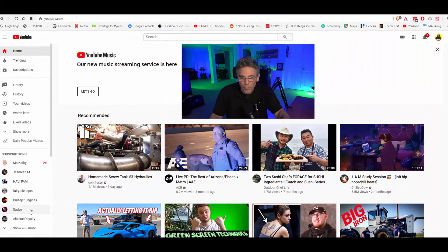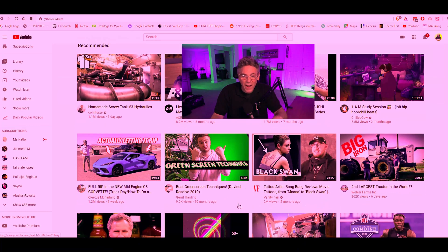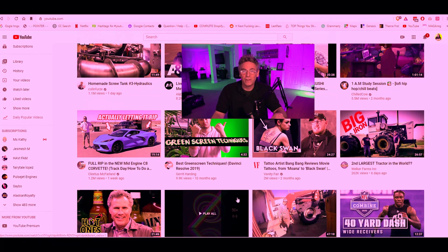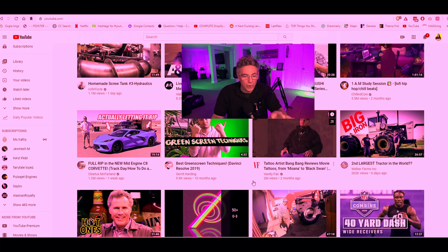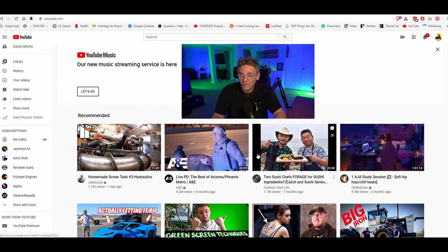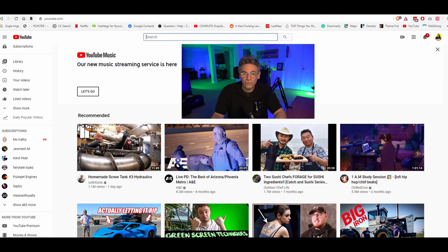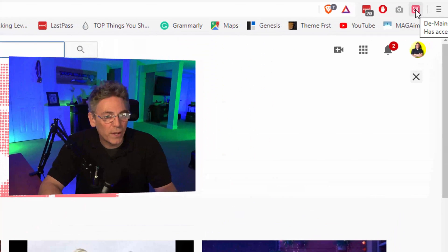I don't know if it works on Internet Explorer — who uses that anyway? I have it on Brave right now. I'm on the YouTube home page, and I want to let you know that it does not affect the removal of channels on the home page. What it does affect is the search.